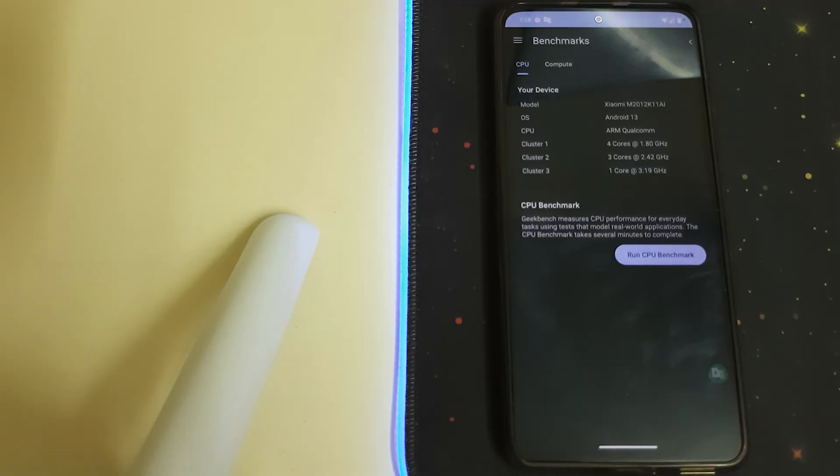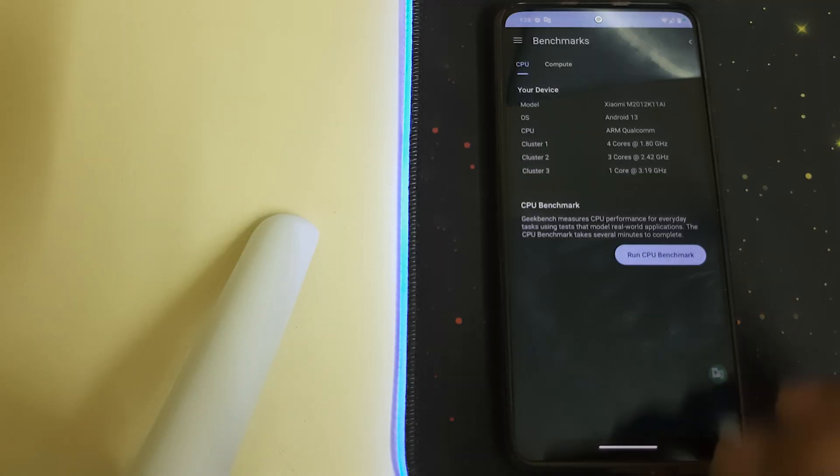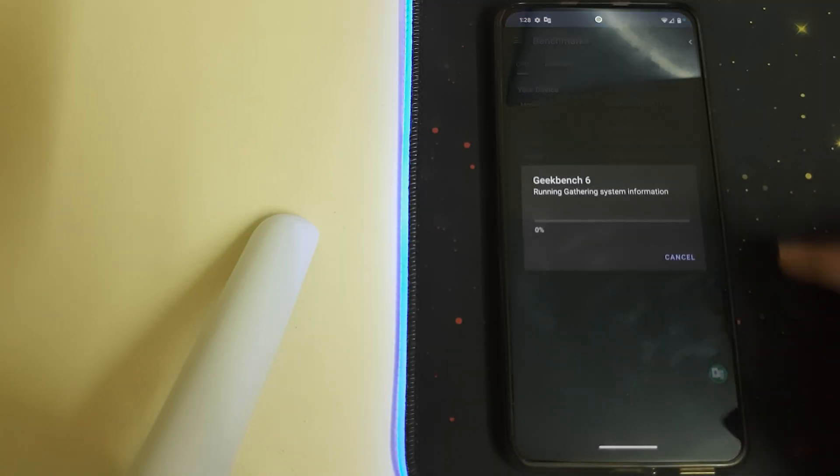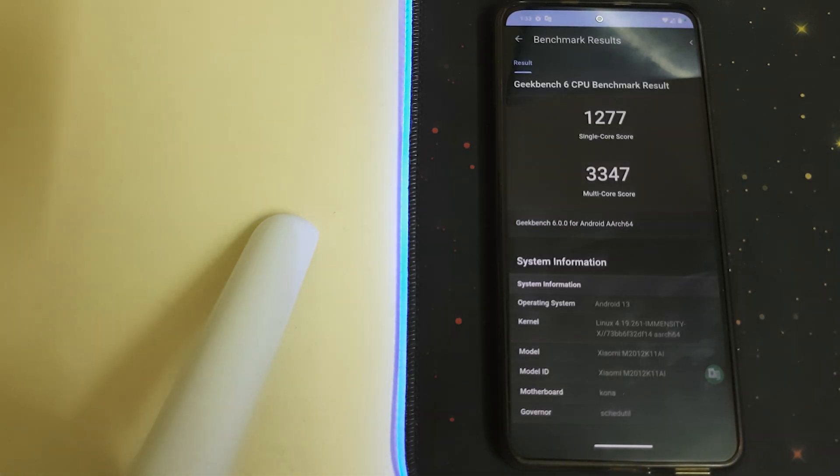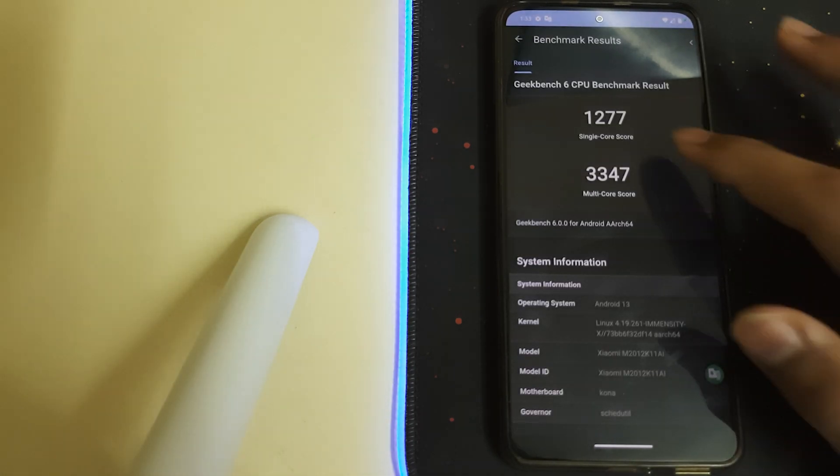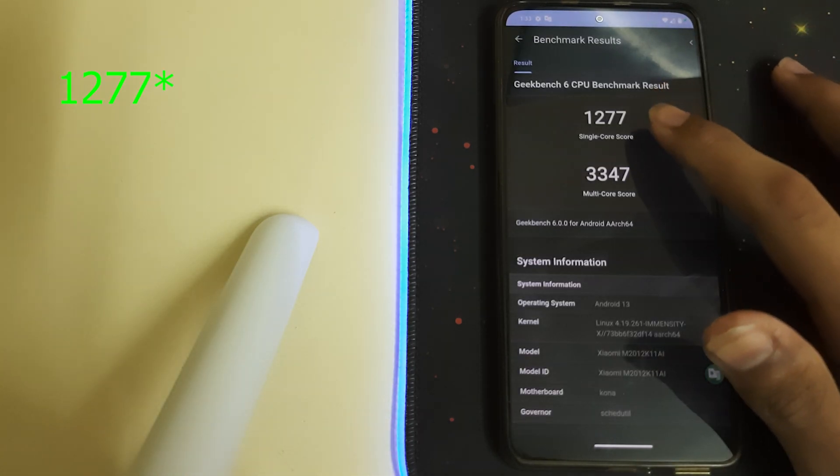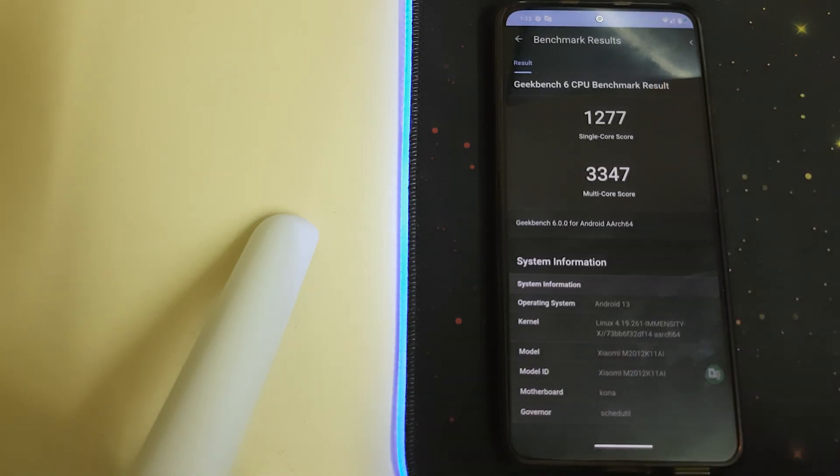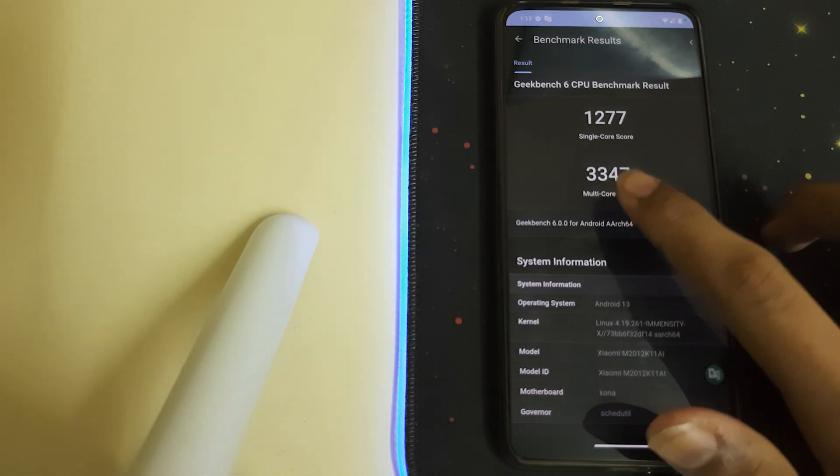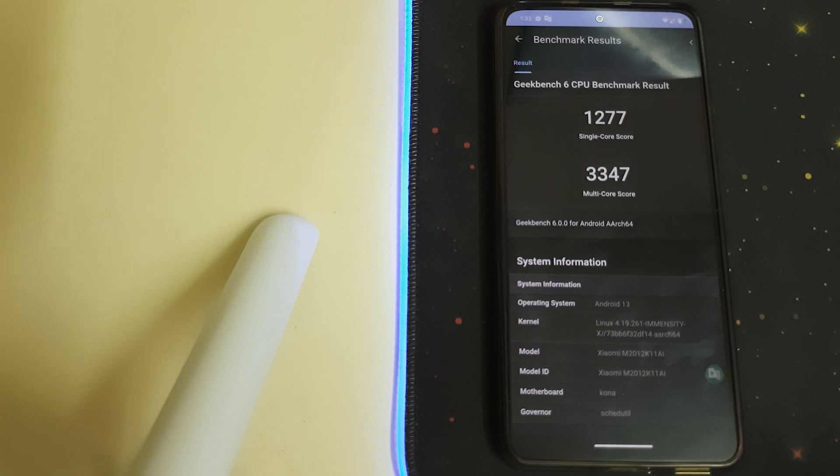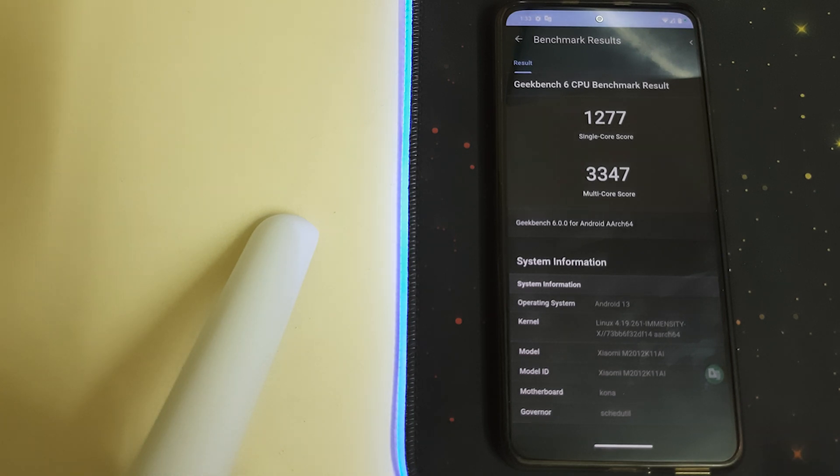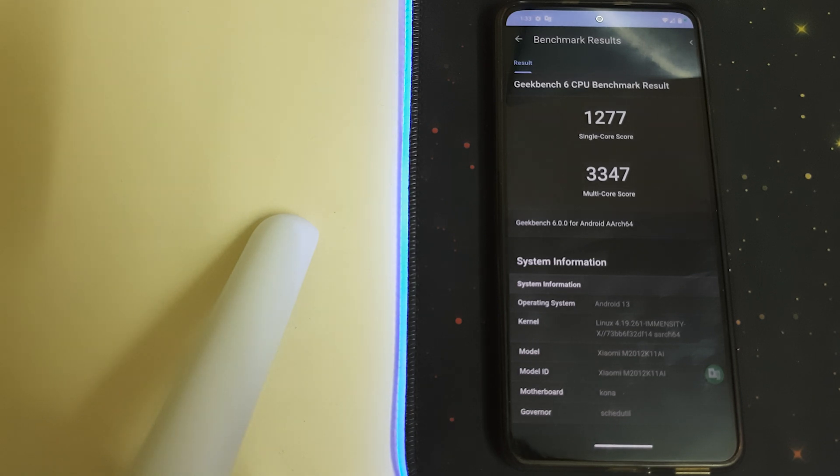Now let's test Geekbench 6 on this. Oh my god! You've got 2,277 single-core and the multi-core is 3,347 - that's pretty good. That's the highest score I've ever got since I bought my device. I guess this ROM is good. This is a pretty high score I've ever got.